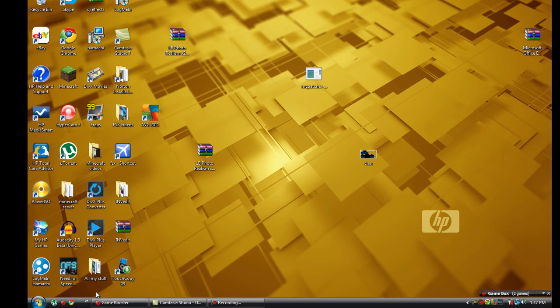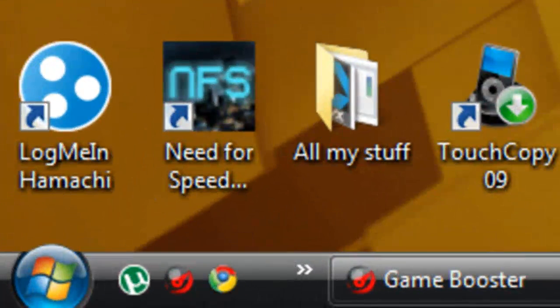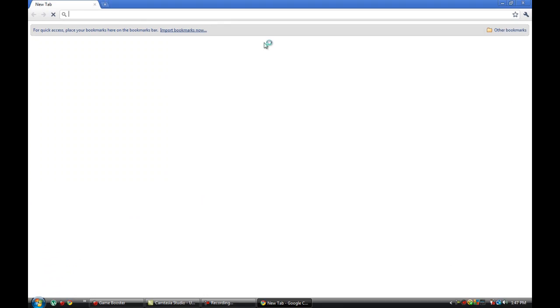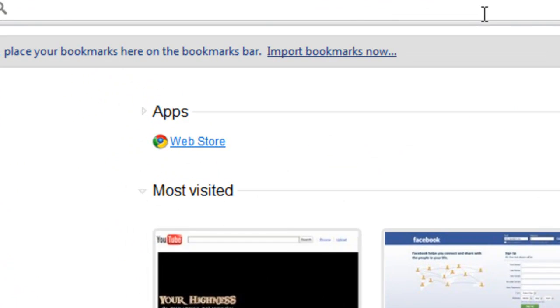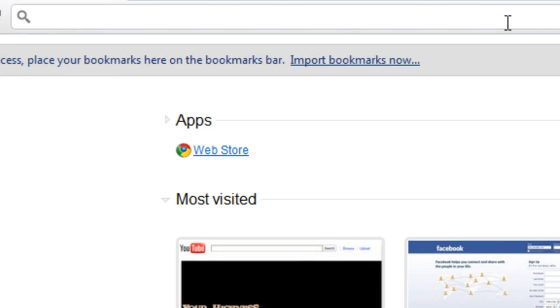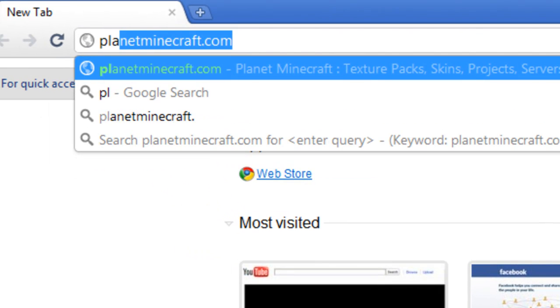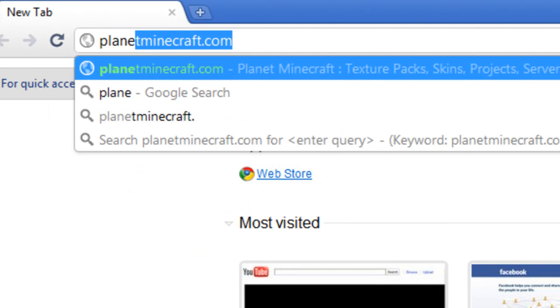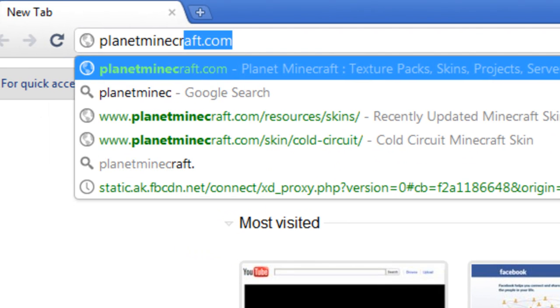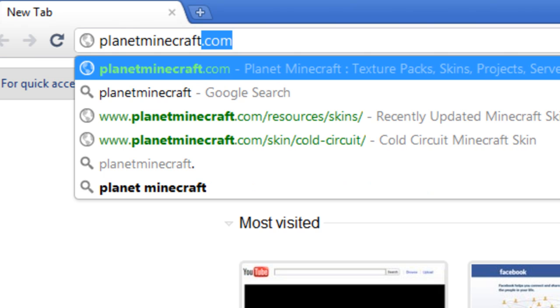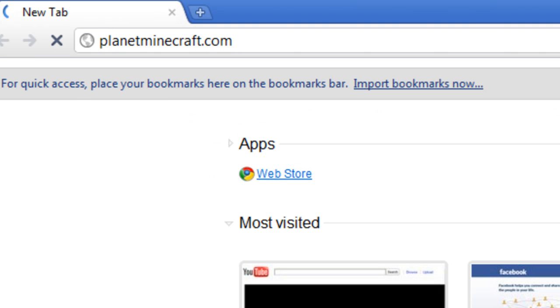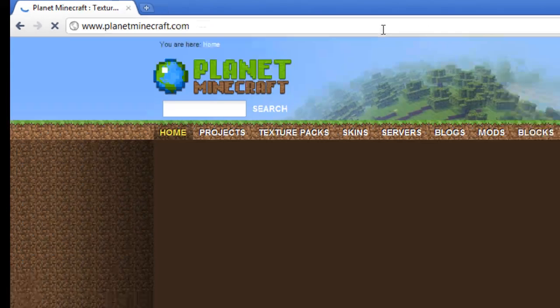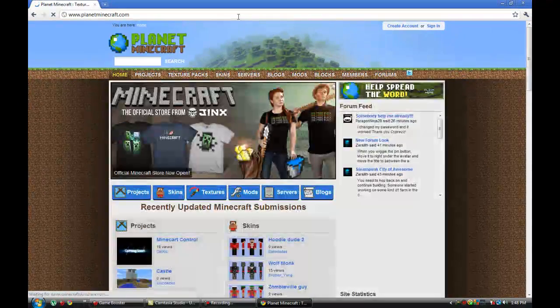So first go into your internet web browser, then go to this website planetminecraft.com. There will be a link in the description.